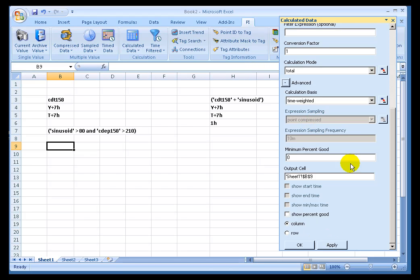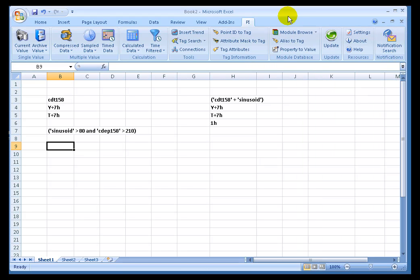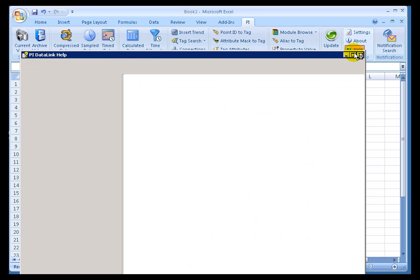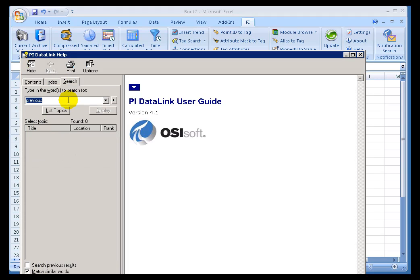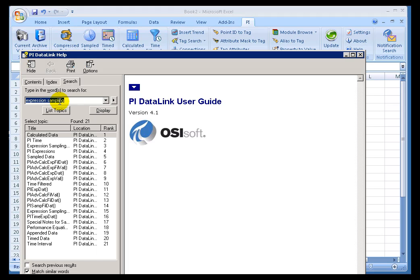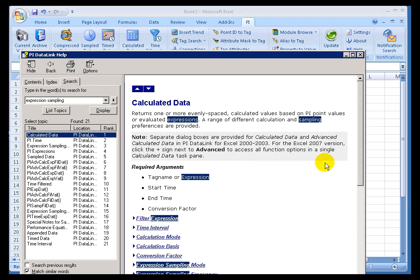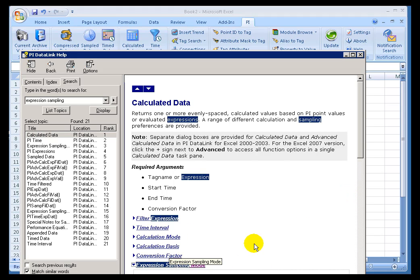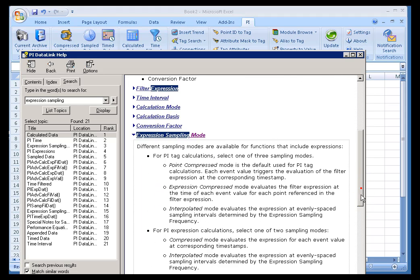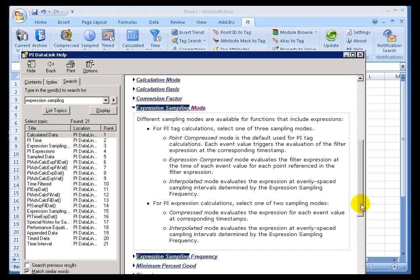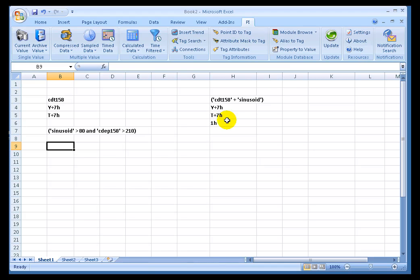We'll demonstrate that today, but it's an obscurity that when it comes down to it, there's really no replacement for looking at specifics when it comes to how that function works. For example, on online help, I can go in here, just do expression sampling. This is a topic from calculated data. This expression sampling mode is described in much greater detail here. So anyway, that's where you can find more information.